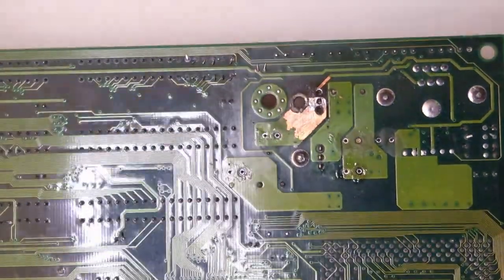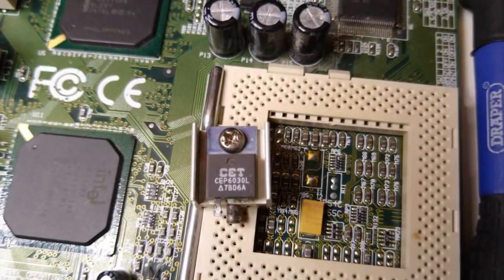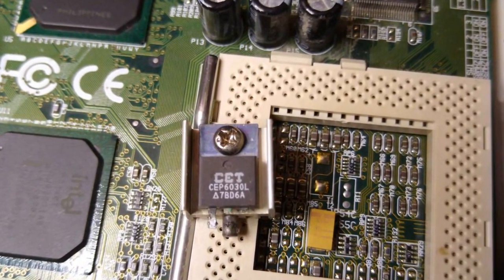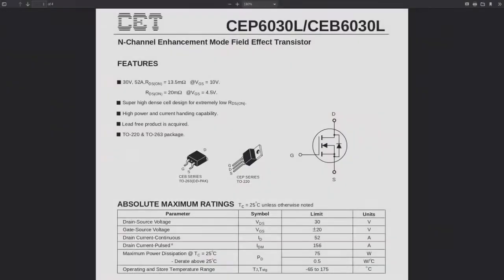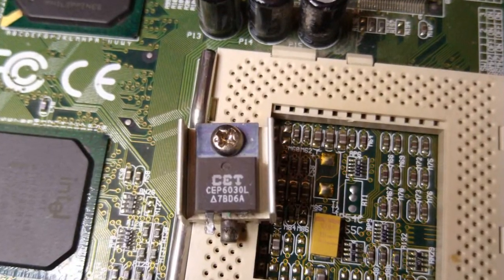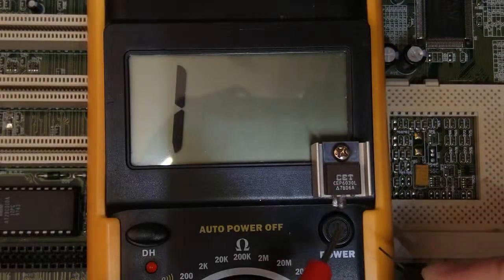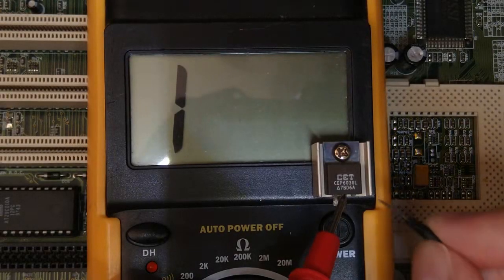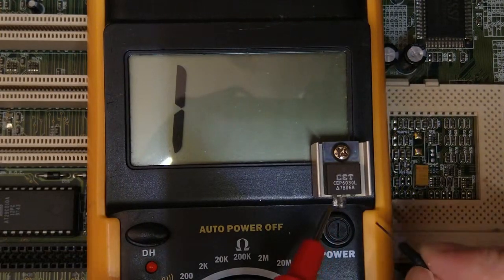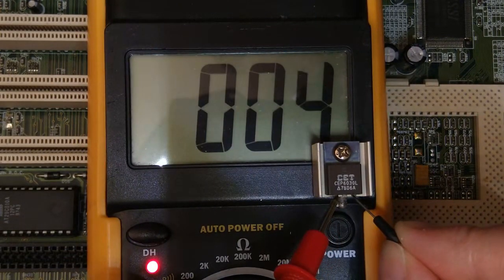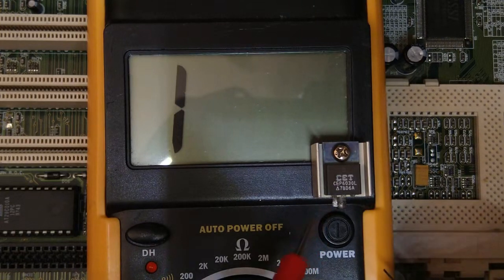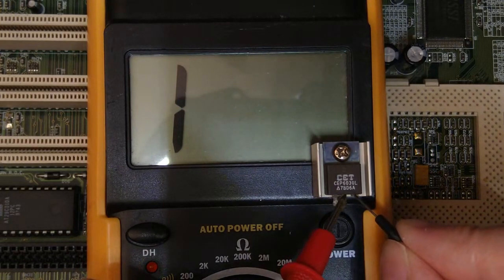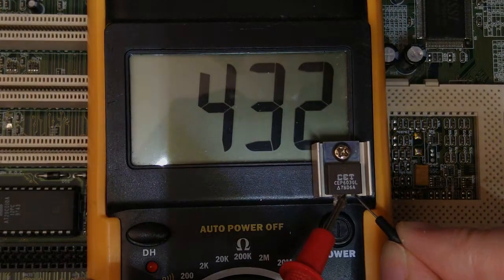Let's take a closer look at the broken transistor. It is an NMOS power transistor CEP6030L. According to its datasheet it is a 52A part. The transistor legs from left to right are gate, drain and source. The drain is connected to the body of the transistor so there is continuity between the heatsink and the drain. As you can see there is continuity between the gate and the source which means that the transistor is bad. Strangely enough there is no continuity between drain and source.